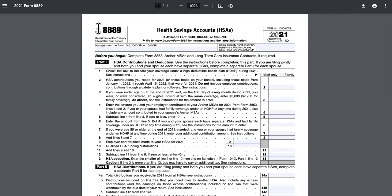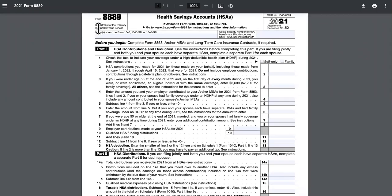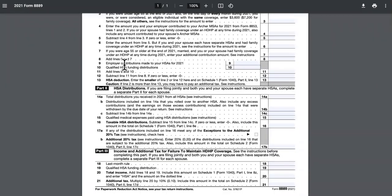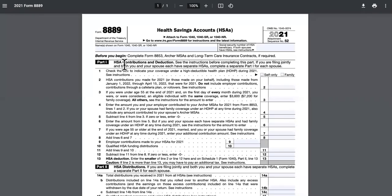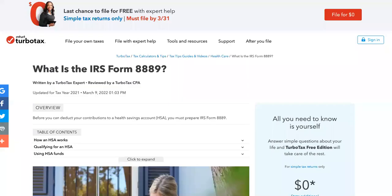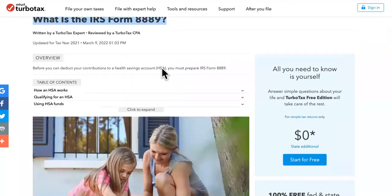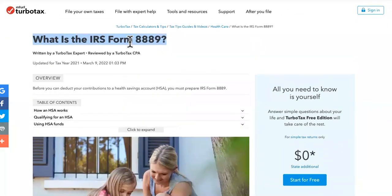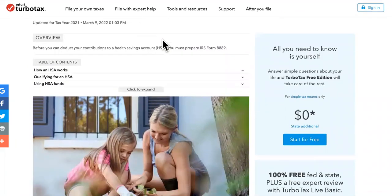This is IRS Form 8889, and there's a whole bunch of dangerous stuff that can happen if you forgot to file it. That might be the reason why you're still processing or don't have a date. What is IRS Form 8889?